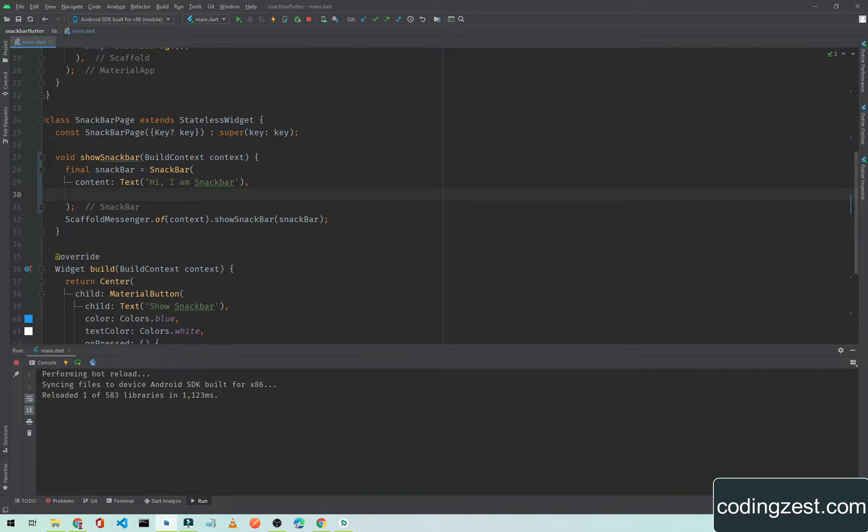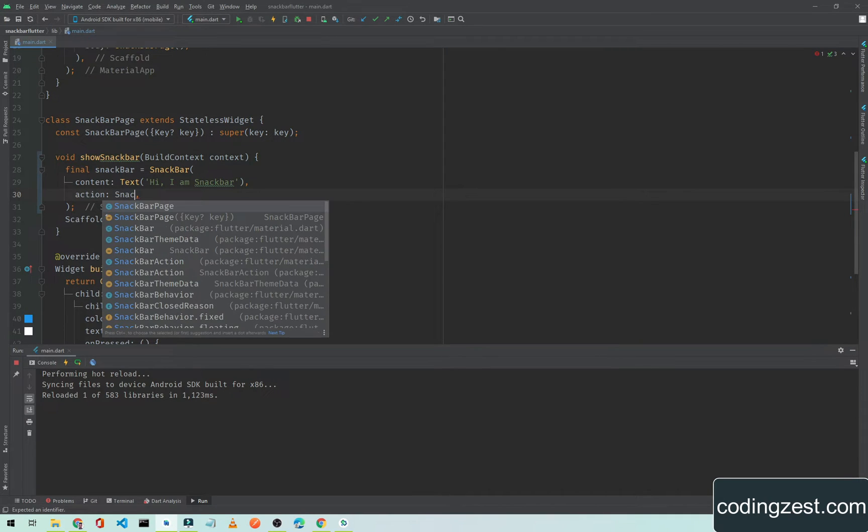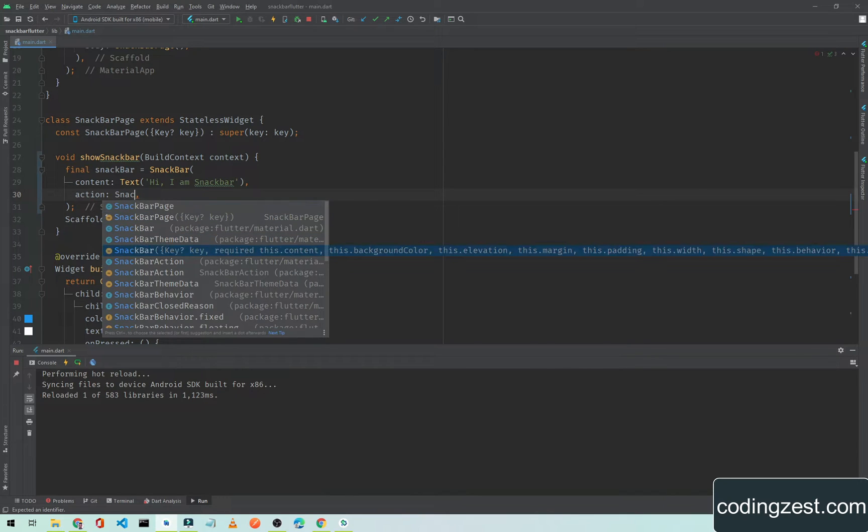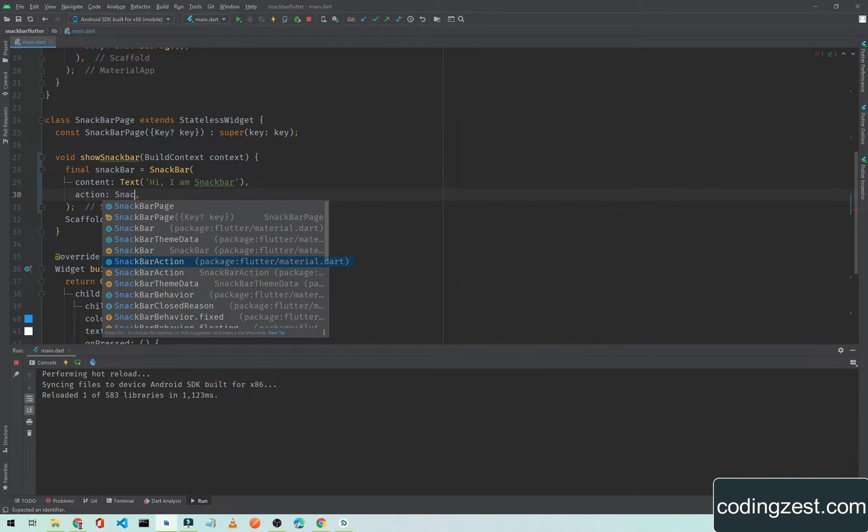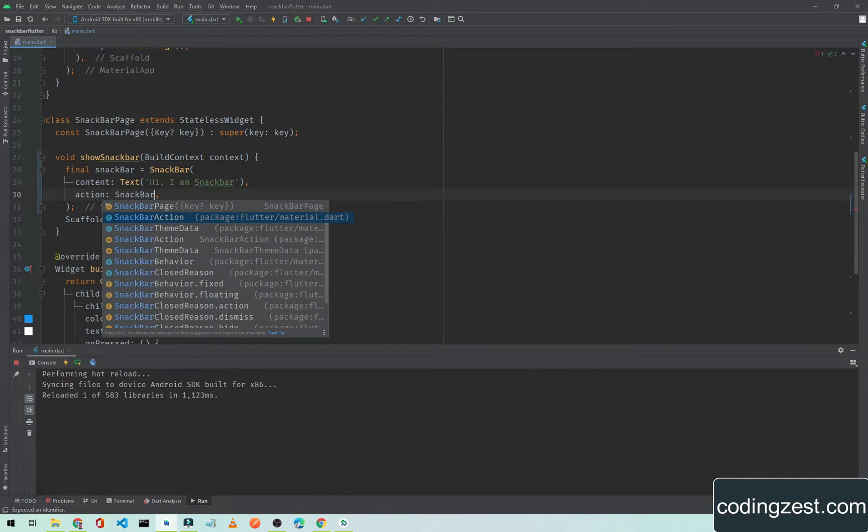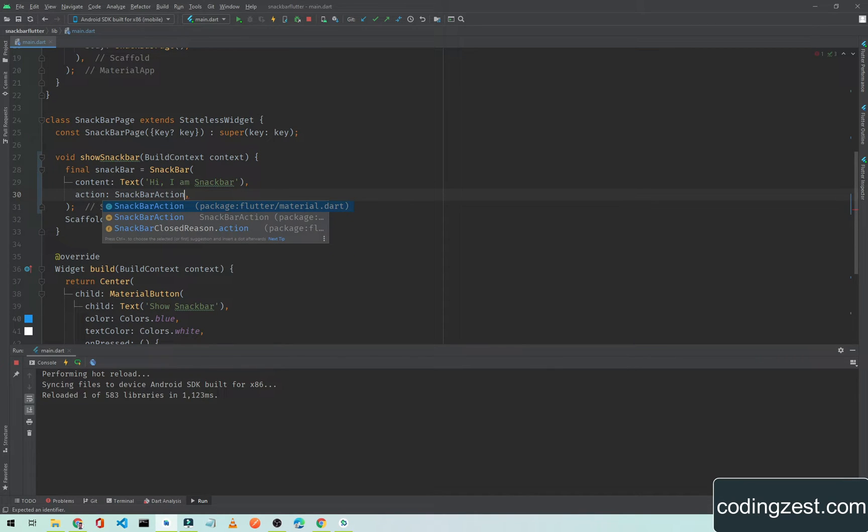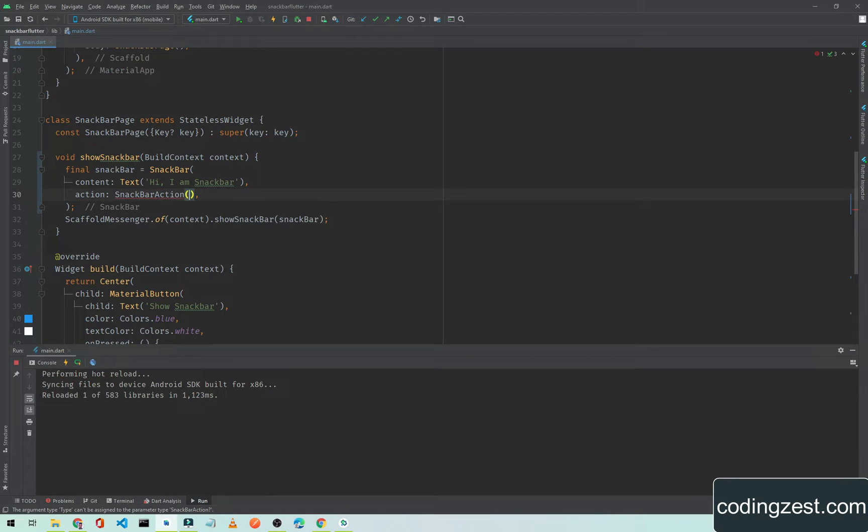Here hit enter below this content. We have a property of our snackbar widget which is called action. So type action and hit enter. Here we will pass a snackbar action widget. I will type SnackbarAction here, and if I hit enter I will add a round bracket here.